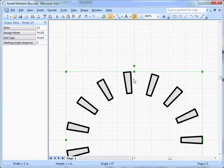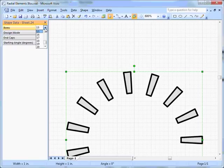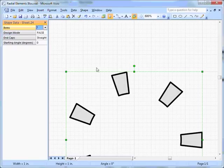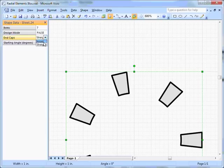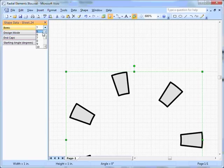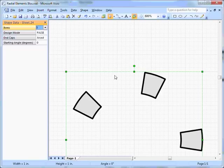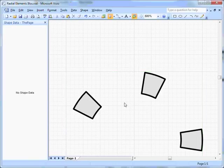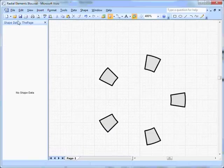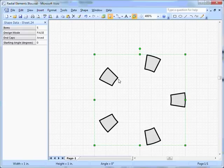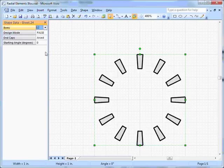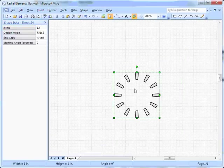You can see also I've got end caps that are arced or straight. You don't really notice this until you have a smaller number of arcs. You can see there they're straight, and there they're arcs, so they're actually circular. Let's keep going smaller. You can see the difference there. Let's leave it as arced and go back to 12 because we're going to build a clock for our very first example.